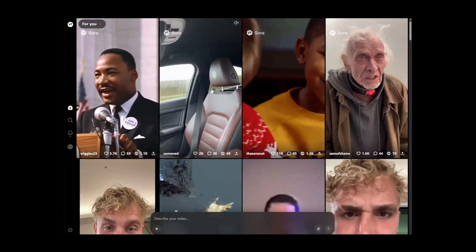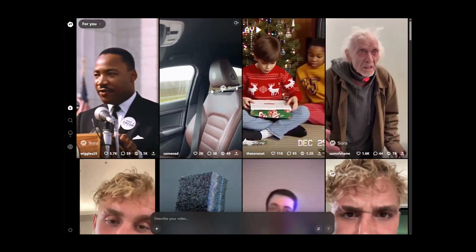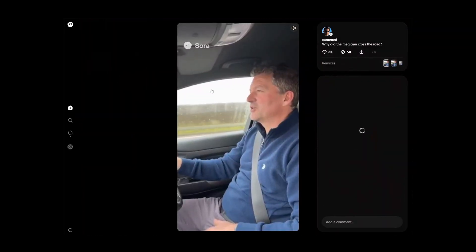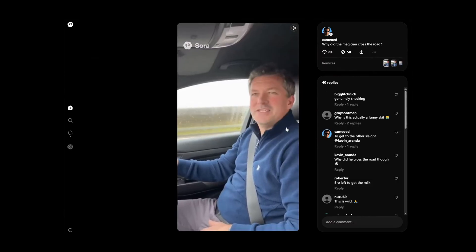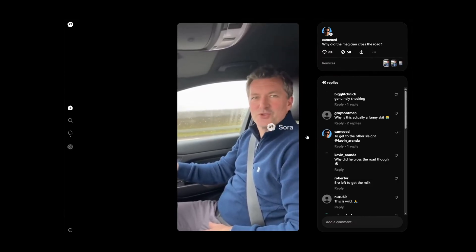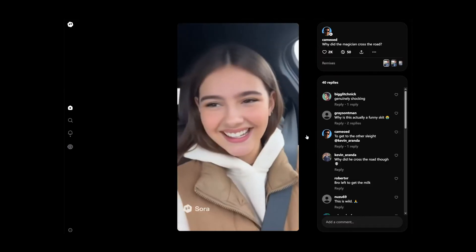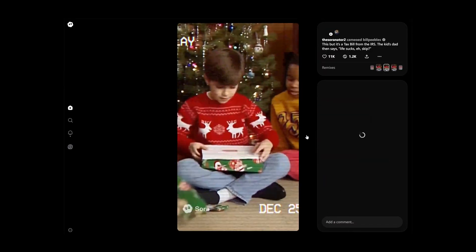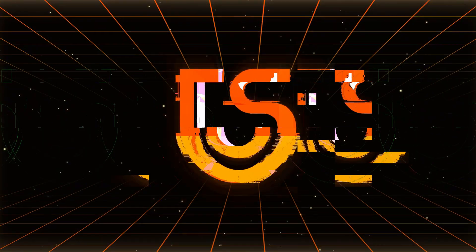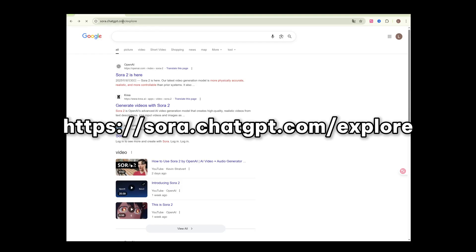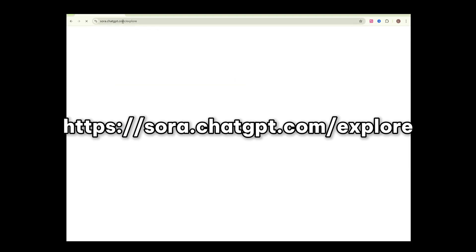This video will teach you how to use Sora 2 and bypass Sora 2's copyright restrictions. The method is not 100% effective and is for reference only. Let's get started. First, use Google to open this URL.